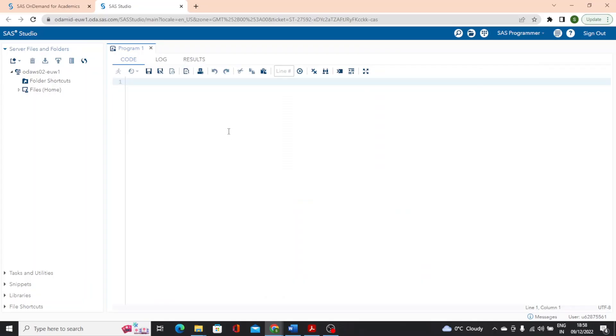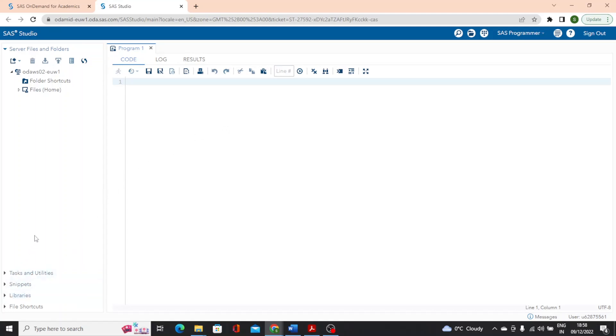So before we move further, I wanted to show you the programming process in the SAS studio. Let's write and submit a simple SAS program in SAS studio and learn how to navigate the interface to examine the results. But first, I would like to show you how can we browse data that we might be working with on our SAS program. To do that,